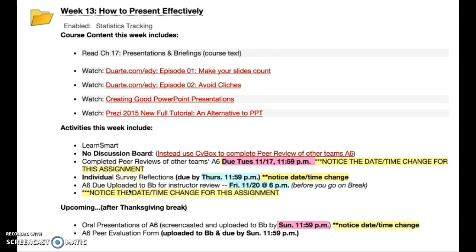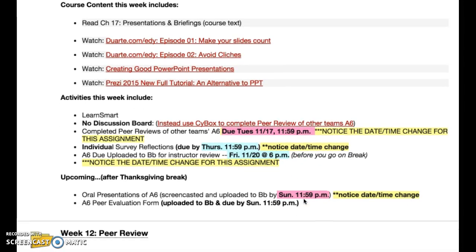Your assignment 6 is due — upload it to Blackboard for my review so I can give you an initial grade. That is due Friday at 6 p.m., not end of the day. I'm assuming that many of you are going to be leaving to go back home or visit family or friends over Thanksgiving break, so this assignment is due before you leave on break. You should take a break on break — get that uploaded no later than Friday at 6 p.m.